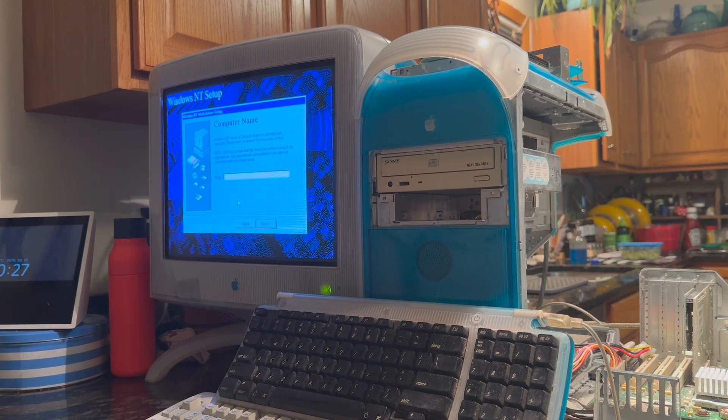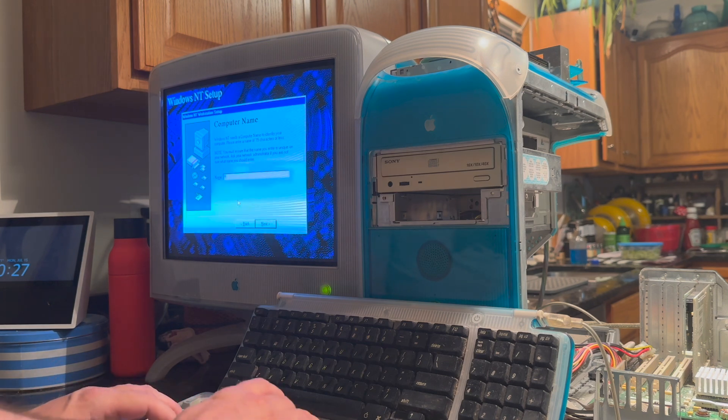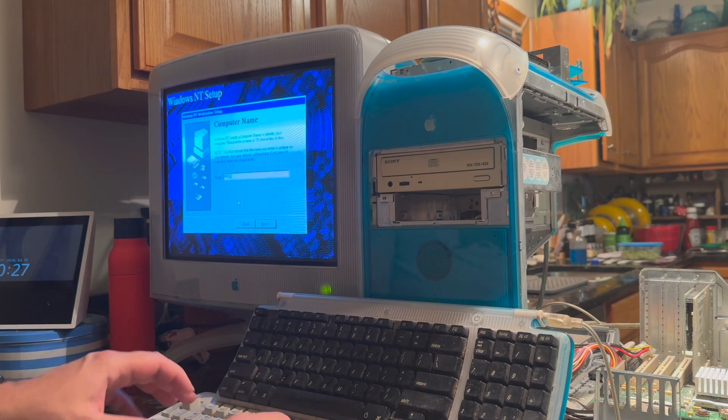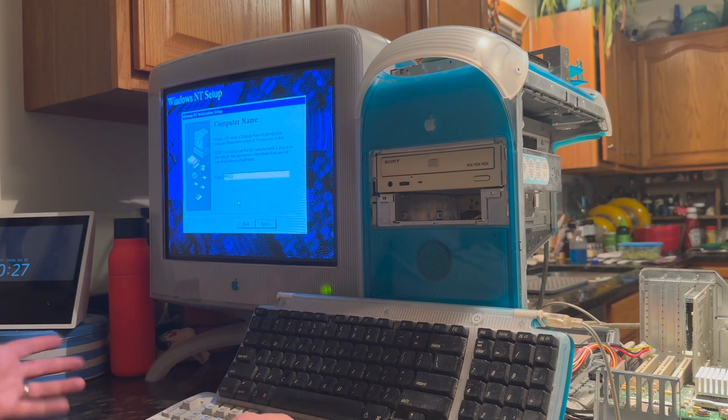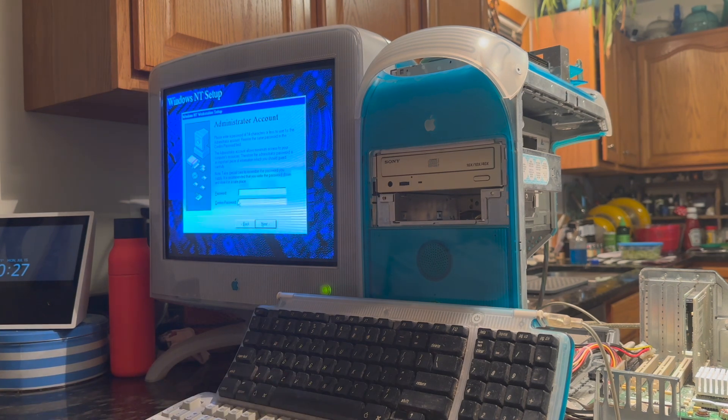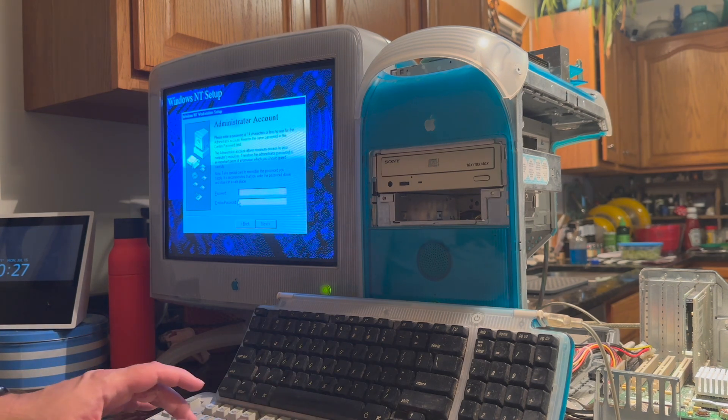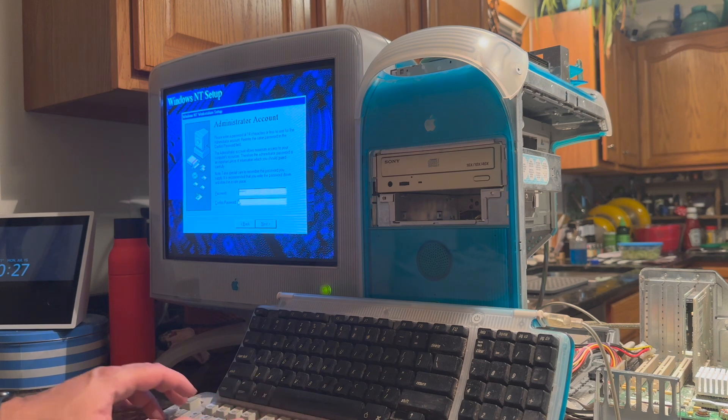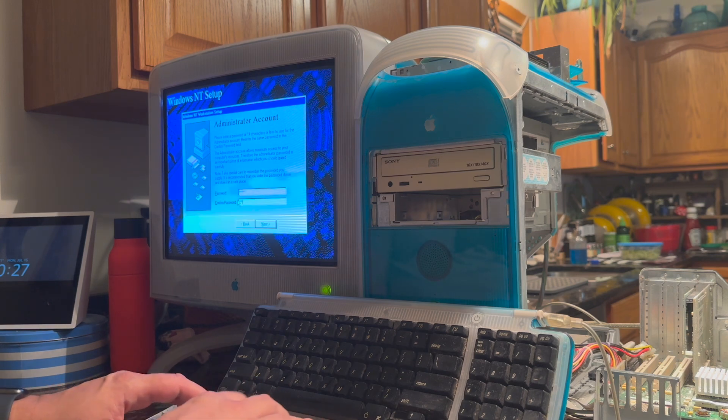Now it's asking for our computer name. Let's call it whatever. And a default administrative password.